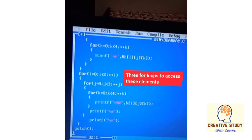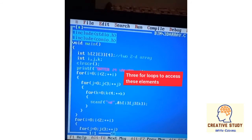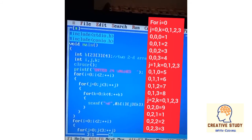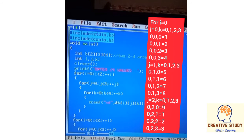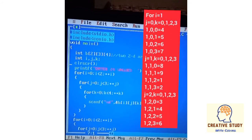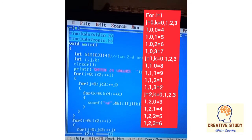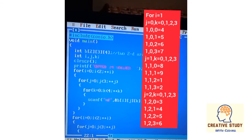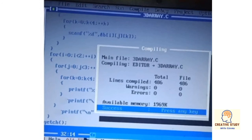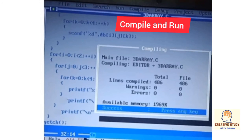Similarly, three for loops are used to access the elements. For i equal to 0, j executes three times from 0 to 2 and k executes four times from 0 to 3. These are the values stored at their respective indices. For i equal to 1, j executes three times and k executes four times again, then the loop terminates. Compile and run the program — you can see the output with 24 values stored on the screen.